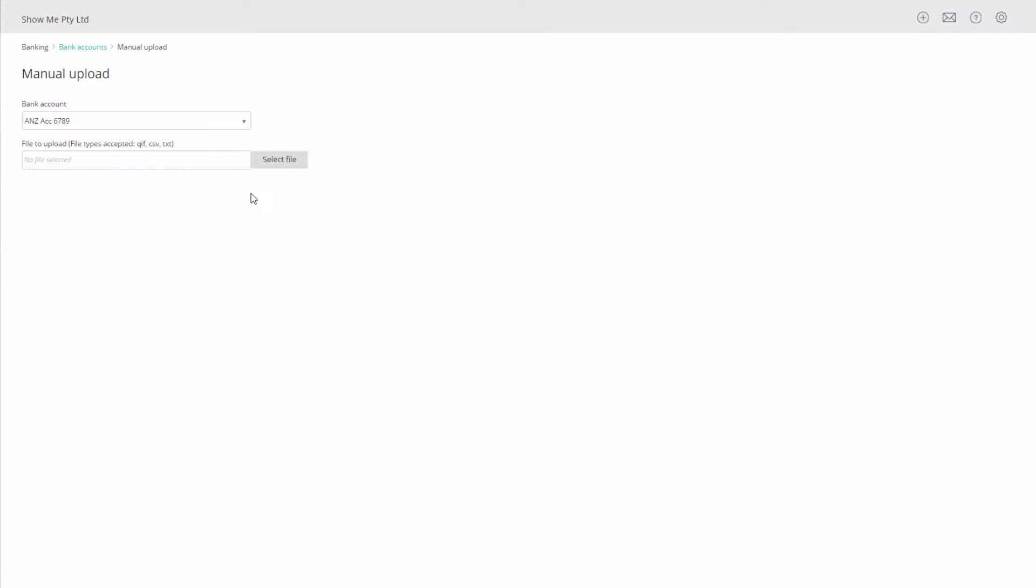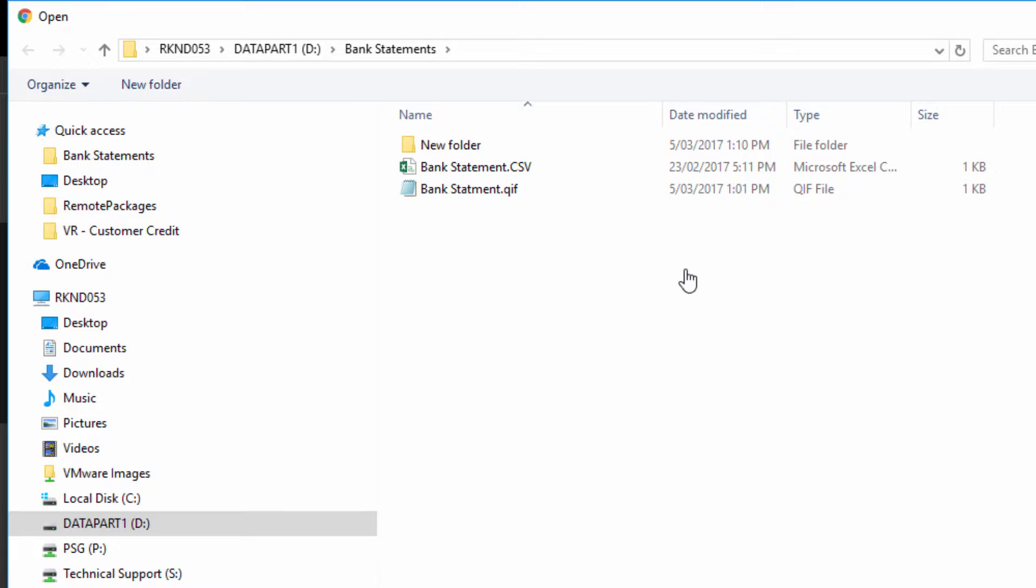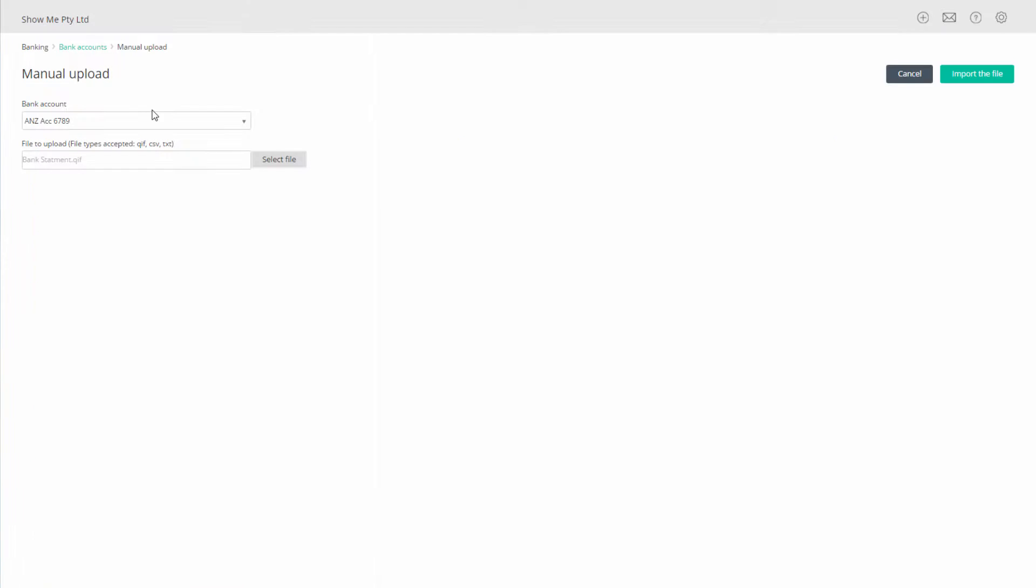Click on Select File. Browse the location you saved your QIF file, select it and click Open. Click on Import the file.